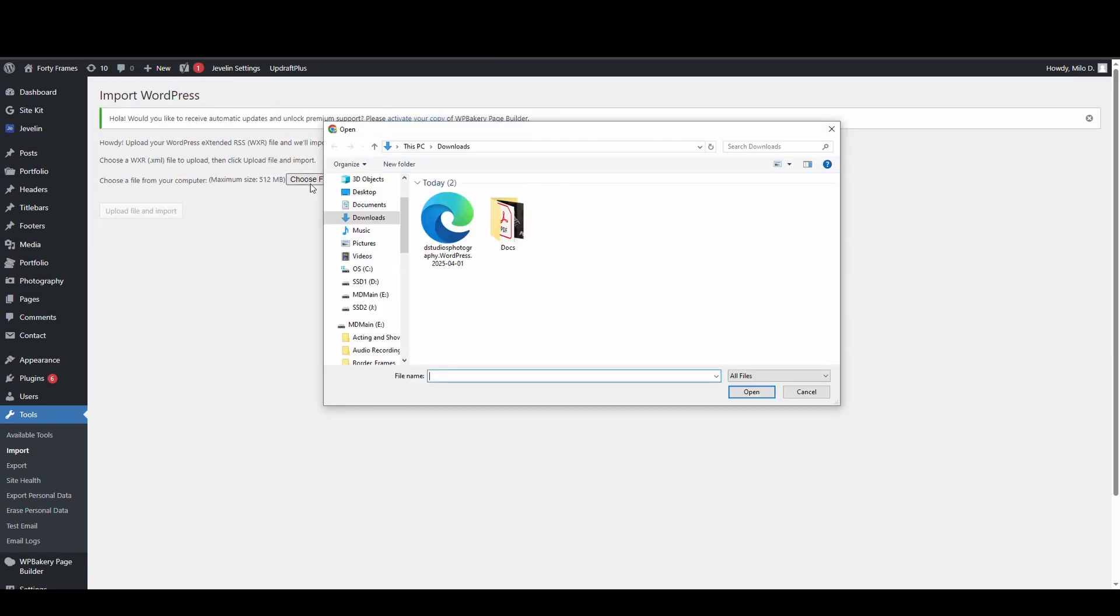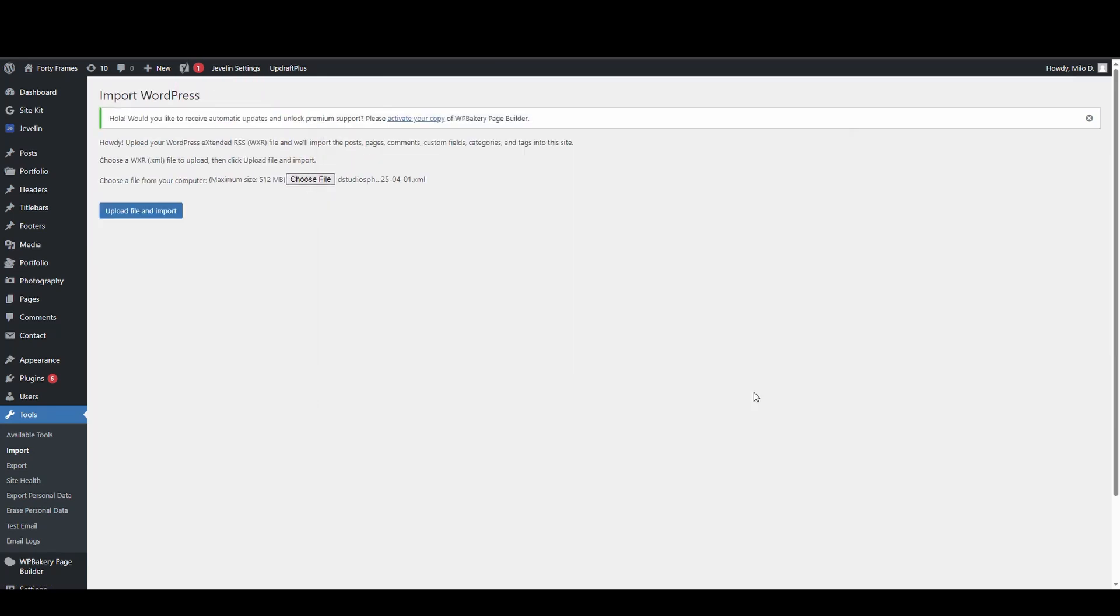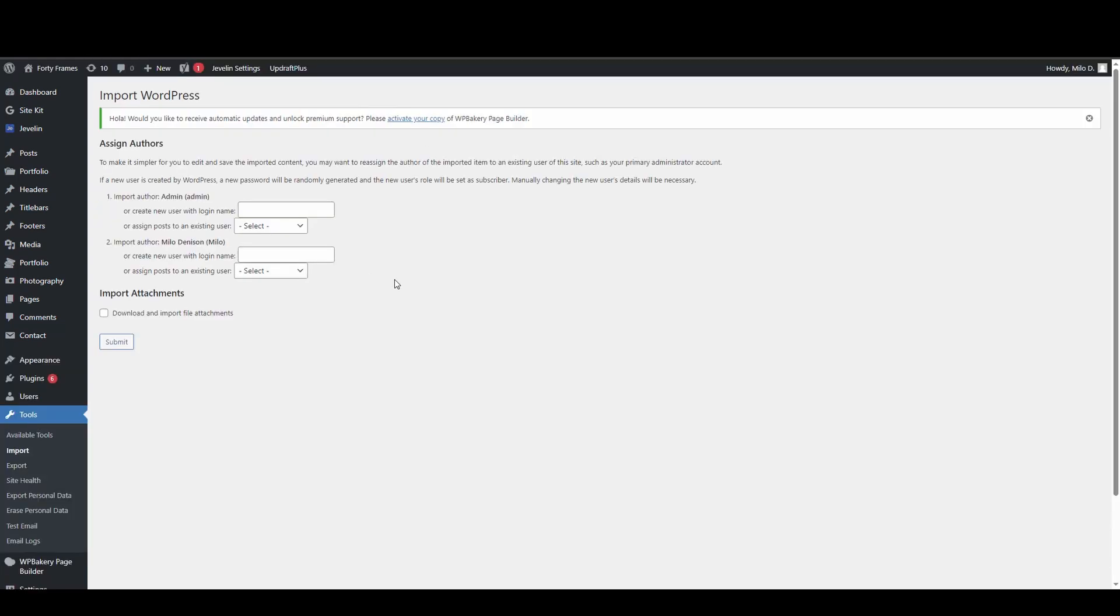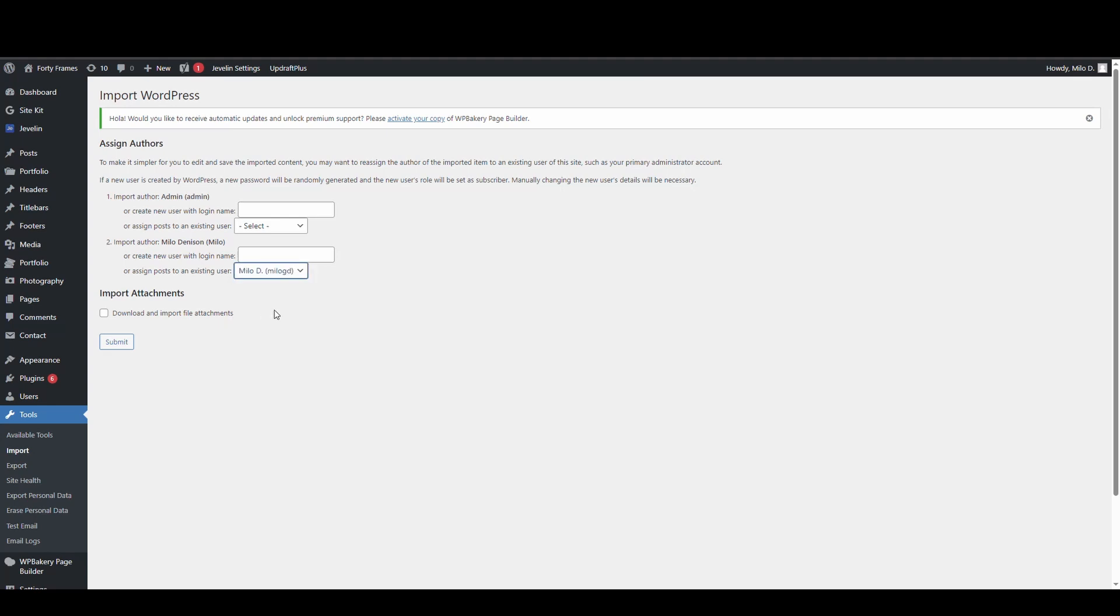You're going to choose your file. I'm going to hit upload file and import. It's going to give me some assigned options here because for a blog post, maybe the authors on the old one are different from the new ones. So I can create a new one. Or if I want to make sure to give credit to whoever wrote the blog post originally, I can of course say import author, which in this case, that's what I'm going to do. And I'm going to assign them to this person.